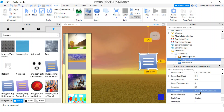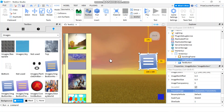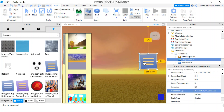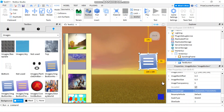Now my button has three different images. If I hover my cursor over it you can see it changes color, and if I press it there's a different image — so there are three different images in there.